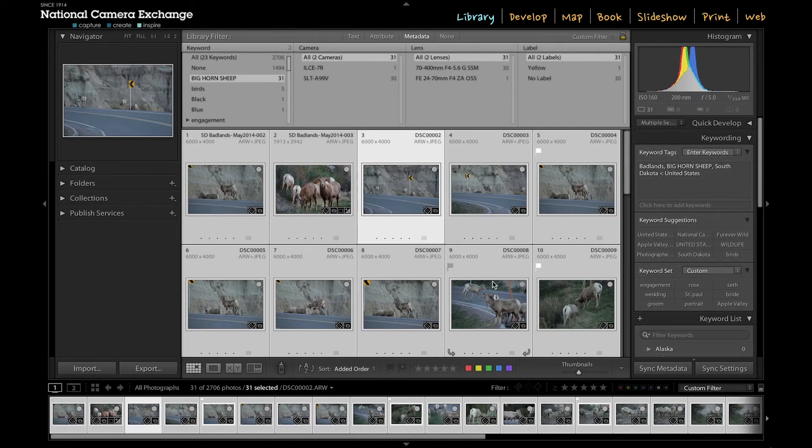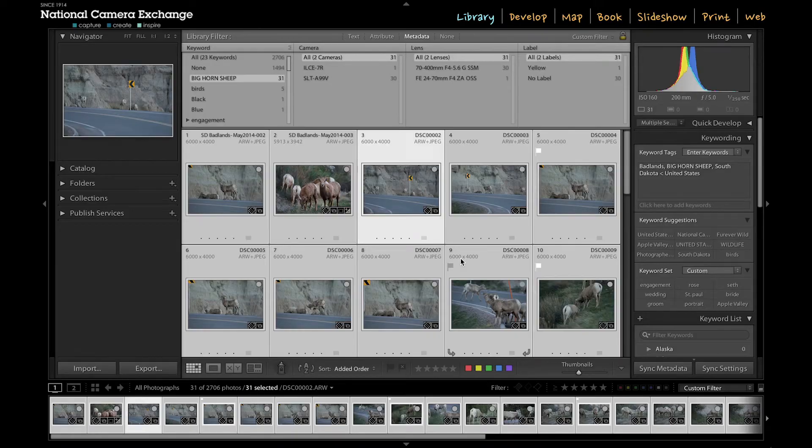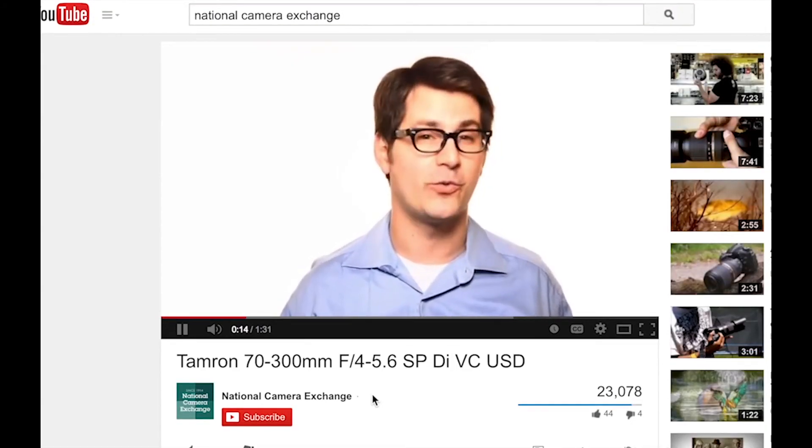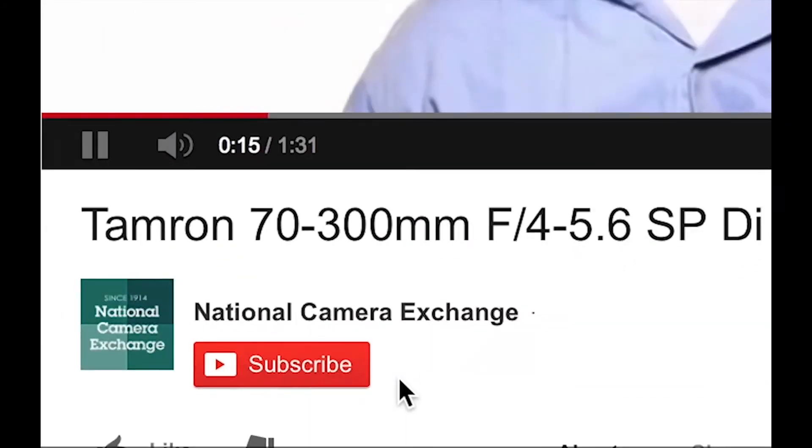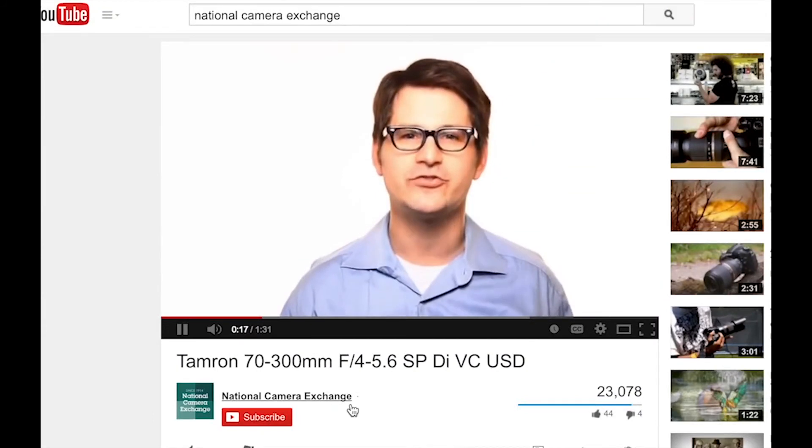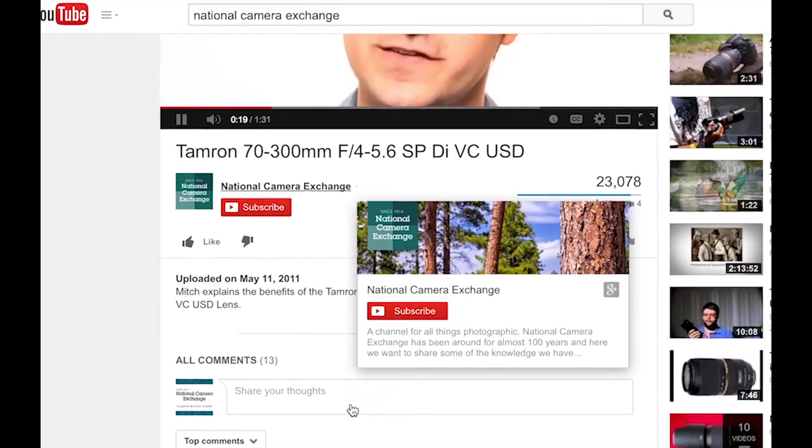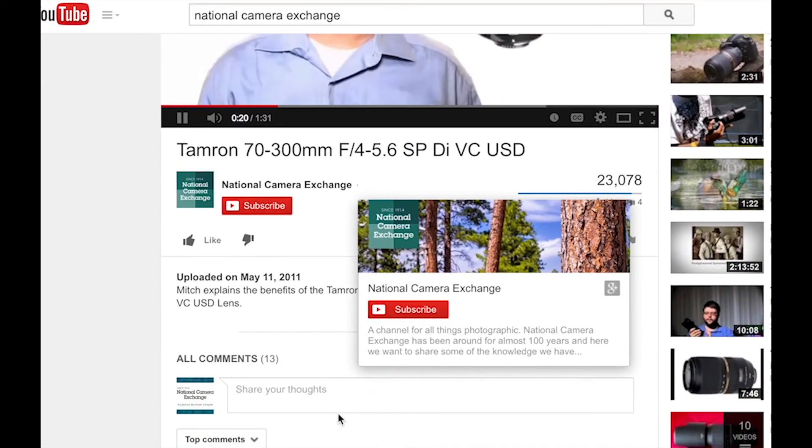So that's the basics of keywording. Thanks for watching. For more tutorials, subscribe to our YouTube channel. Let us know in the comments below what other tutorials you'd like to see. Until next time, I'm Jason with National Camera Exchange.